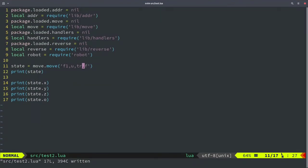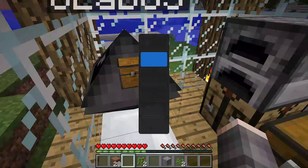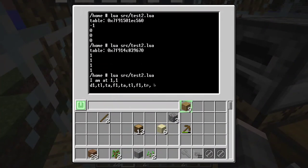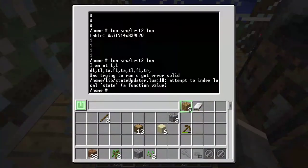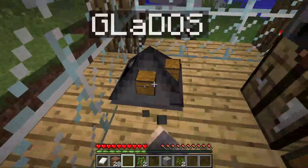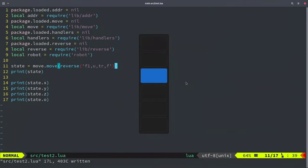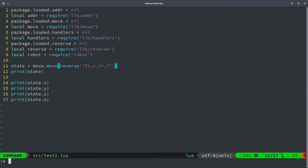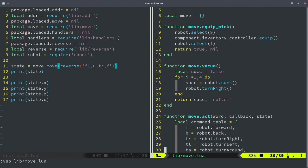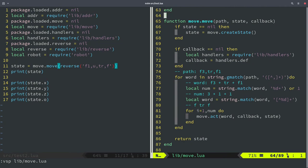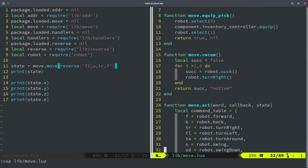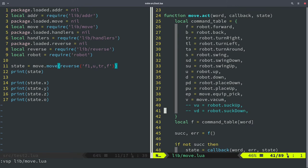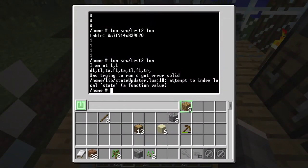I'm just going to say reverse this to go back to where you were. Attempt to index local state a function value. I'm glad that we encountered the error. Let's see what is it all about. I did not pass it a state. It told me while trying to run D, got the error, solved it. Then in the state update at line 18. That's weird.